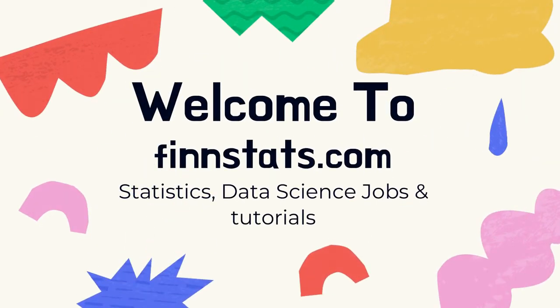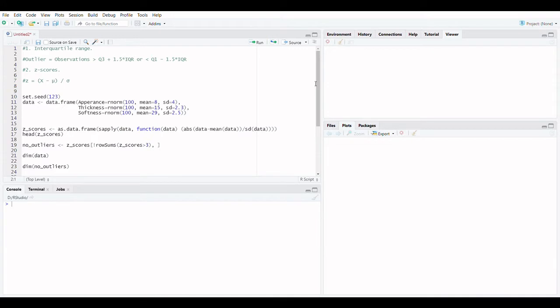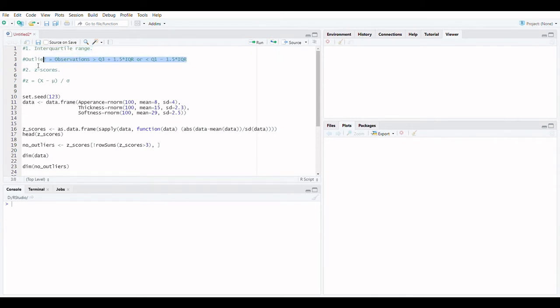Welcome to FinStats. If you are watching the video for the first time, please subscribe to our channel. In this video we are going to describe how to remove outliers in R.